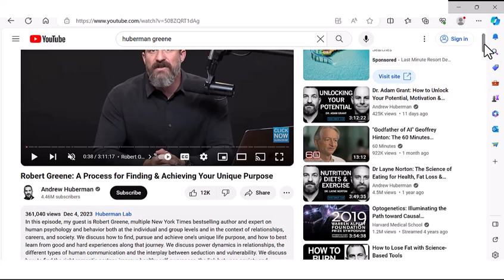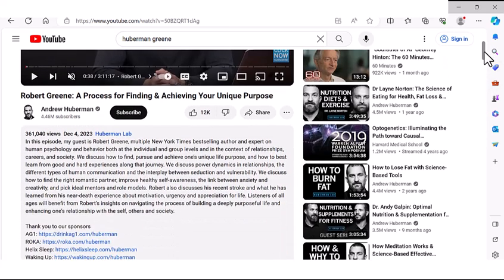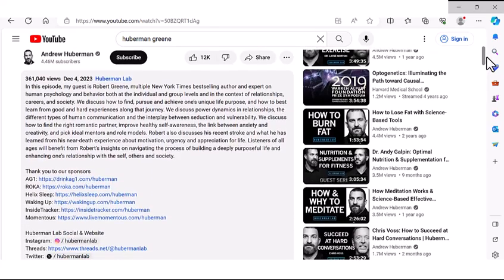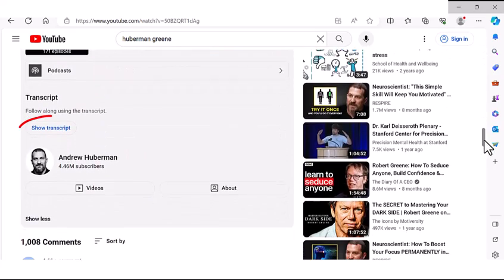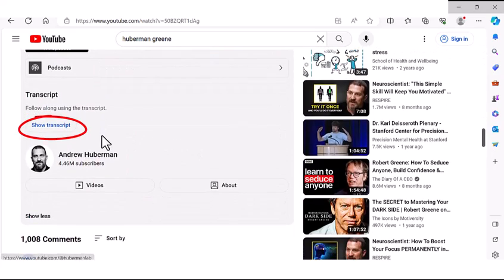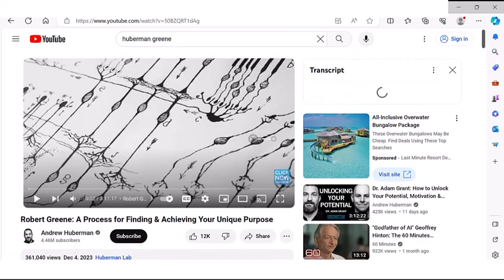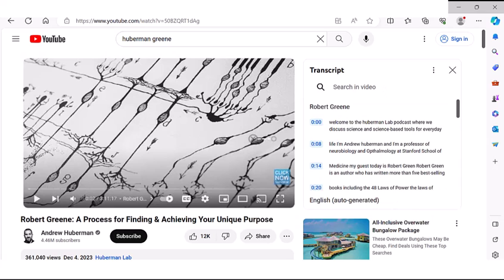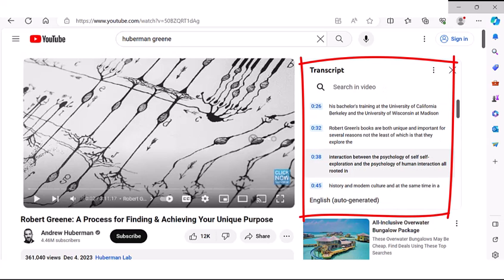Then you scroll all the way to the bottom of the items in the description. And there you'll see a little button that says show transcript. You click onto that button and then YouTube takes you automatically back up to the video and displays the transcript along the side of the video.